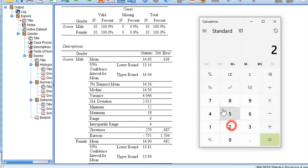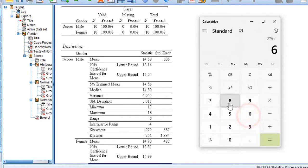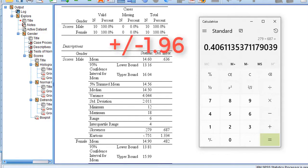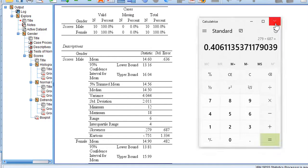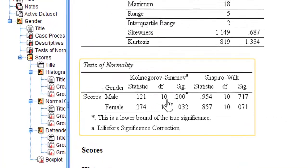For example, I take the skewness value of 0.279 and divide it by the standard error of 0.687. The resulting z-value is 0.4, which is between plus and minus 1.96. We check all the skewness and kurtosis values for each group, and if they are all within this range, we can conclude that the data is normally distributed.